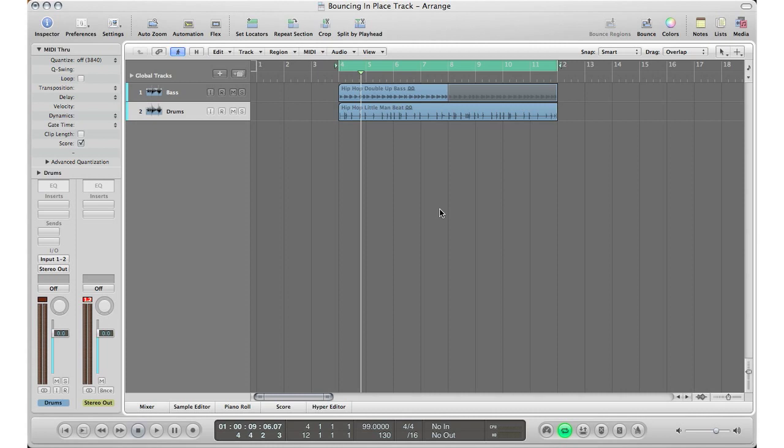What's up YouTube, it's Adam from I'm a Music Mogul and welcome to Tips and Tricks Thursday episode number seven. Today I'm going to show you how to bounce your audio tracks in place.